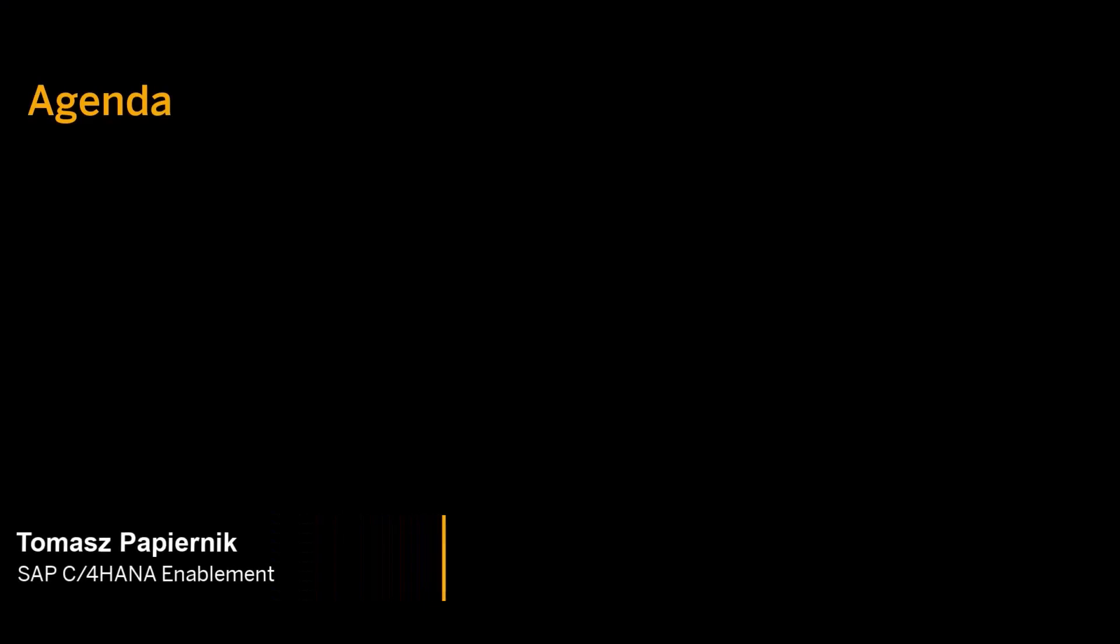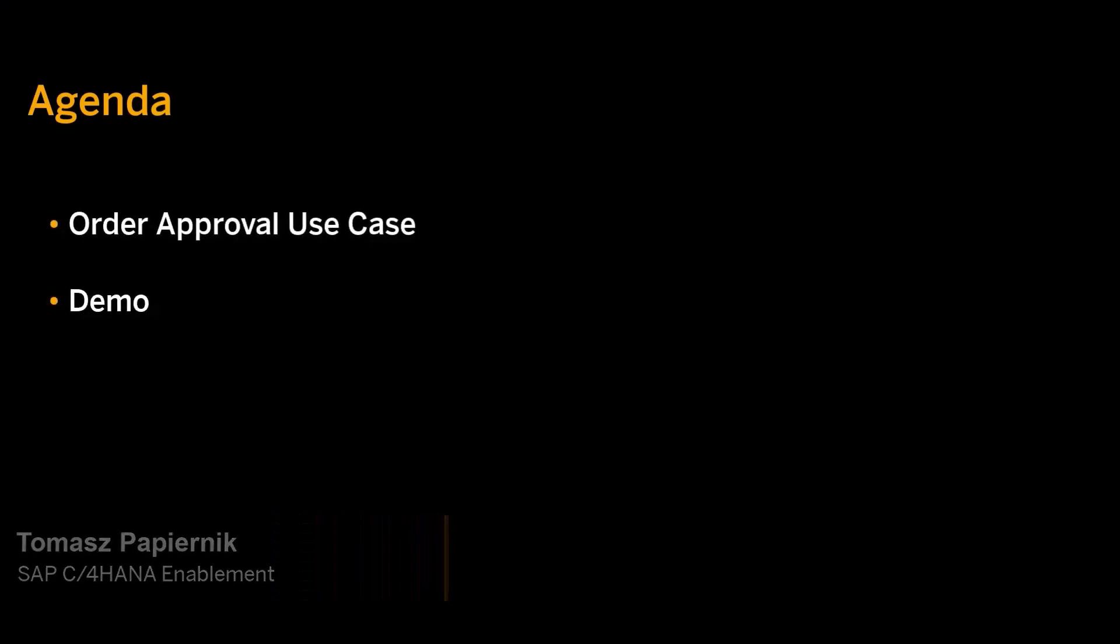Hi, my name is Tomasz Papiernik. In this video I'm going to demonstrate the order approval process for the B2B Accelerator.